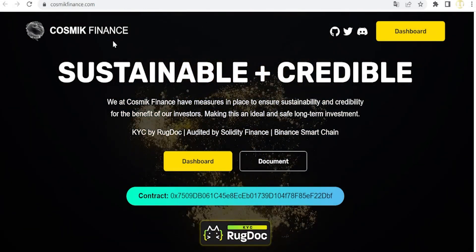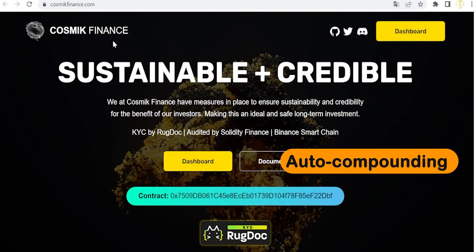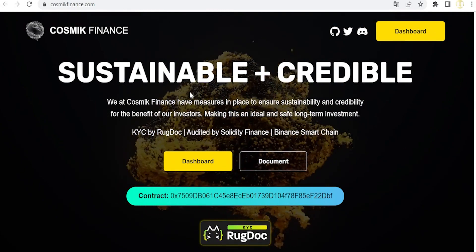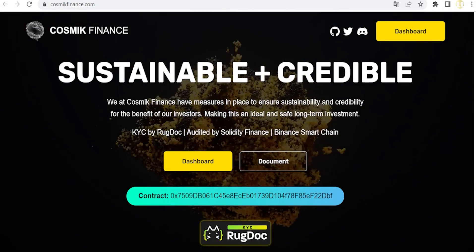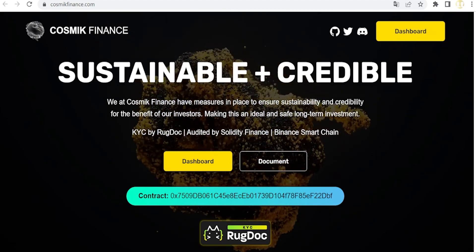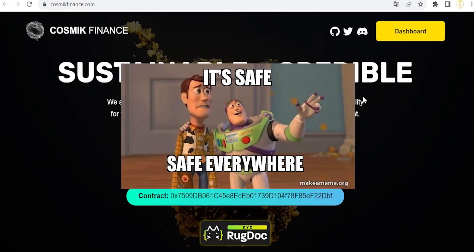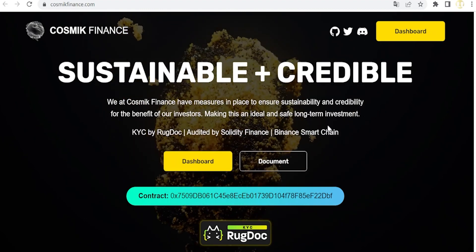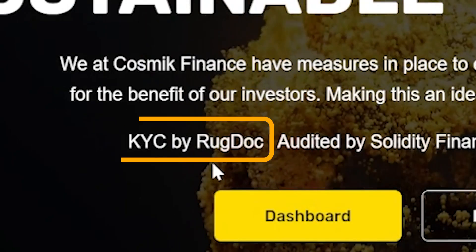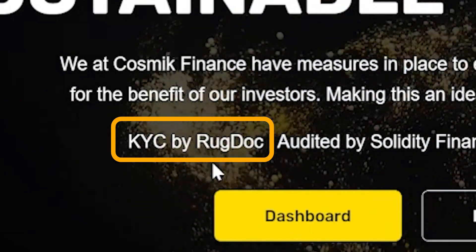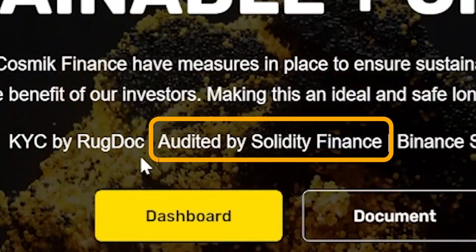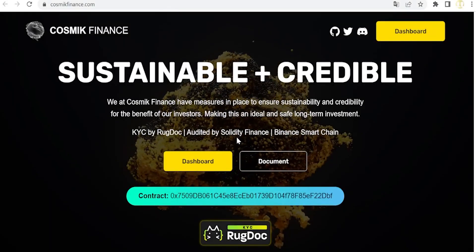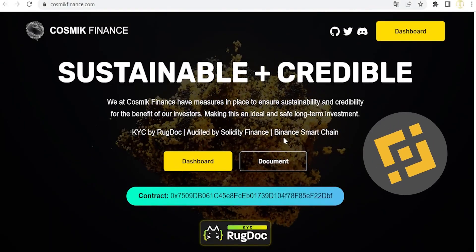As they mention here, Cosmic Finance is a new protocol with auto-staking and auto-compounding mechanisms designed to ensure sustainability plus credibility for the benefit of their investors, making this an ideal and safe long-term investment. As you can notice, they've got a KYC done by RugDoc and they've also been audited by Solidity Finance.